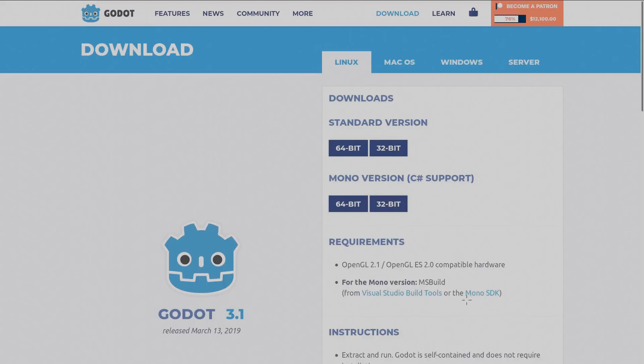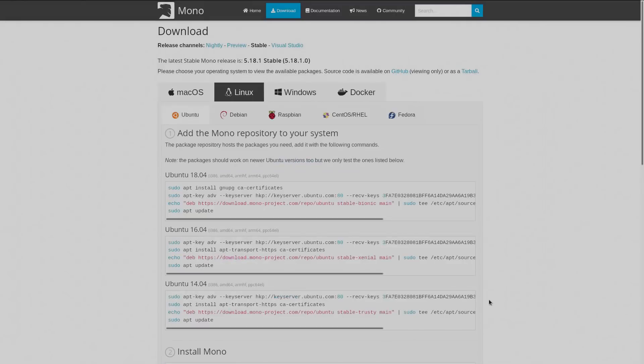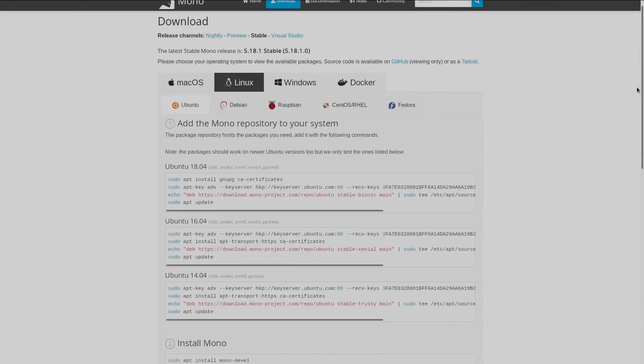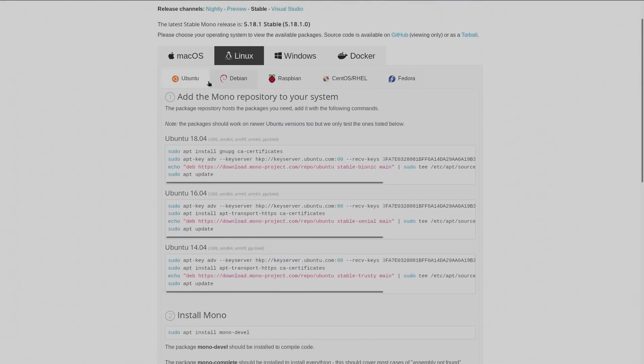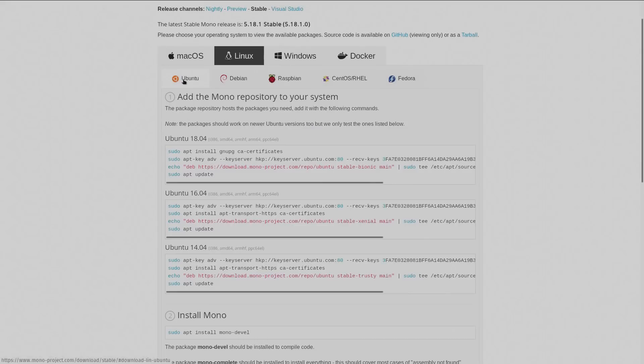Then it's very important to get the Mono SDK. This is the tool chain you will use to compile the C Sharp projects. Click on the link here for Linux and you will see instructions depending on your distribution. I'm using an Ubuntu-derived distribution called pop-os so for me the instructions are here.